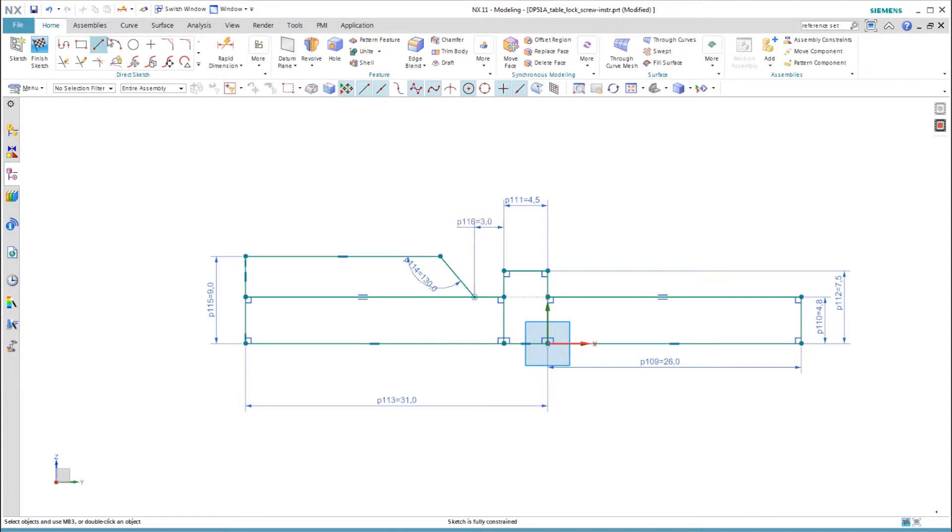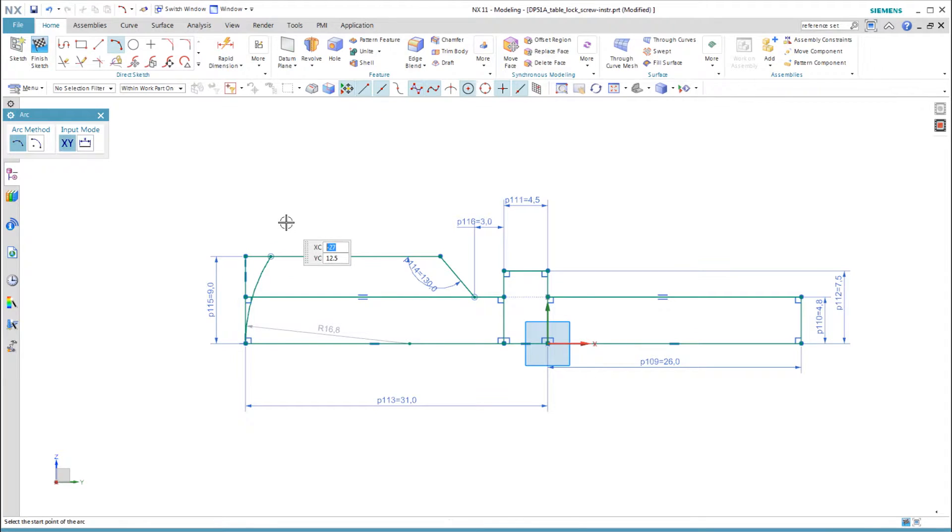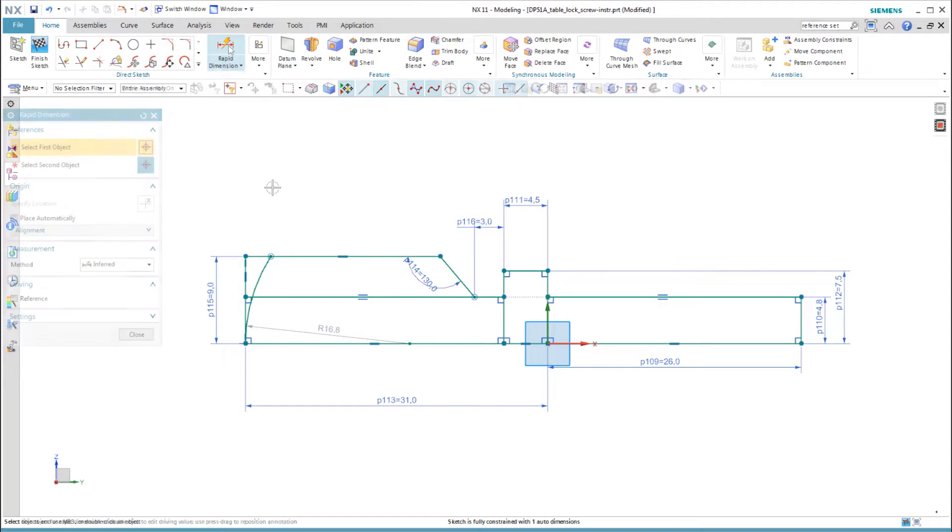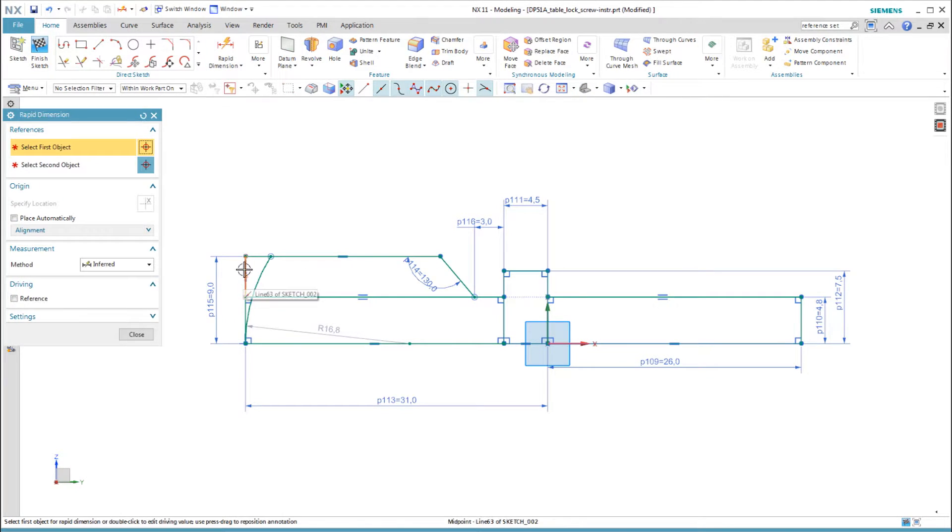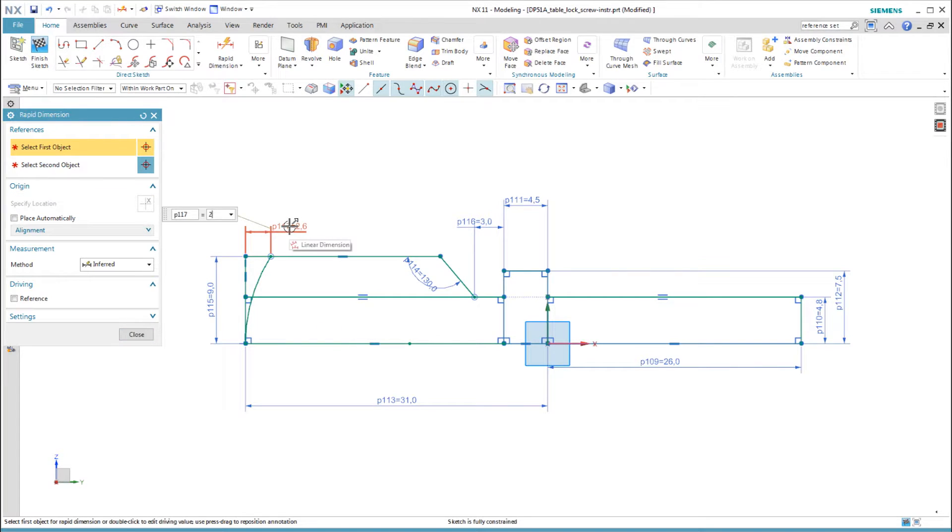I add the arc for the rounded end section. After adding the last dimension, the sketch is finished, and I check that it is fully constrained without any auto dimensions.